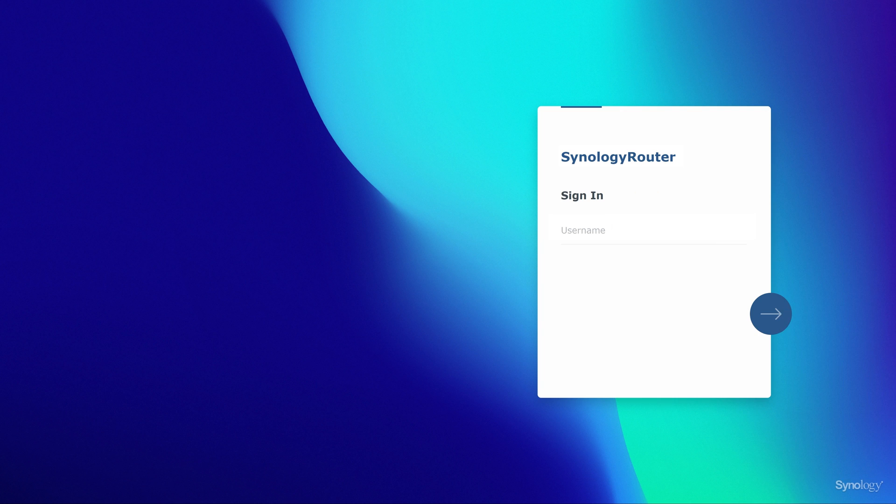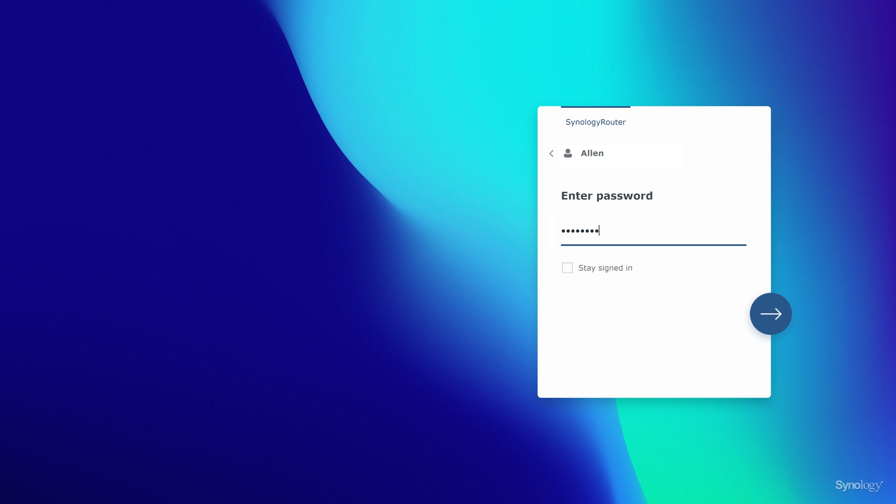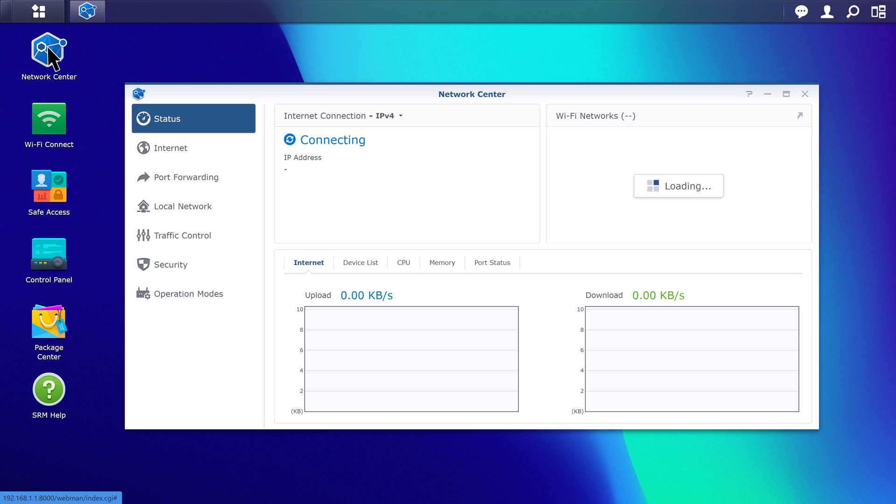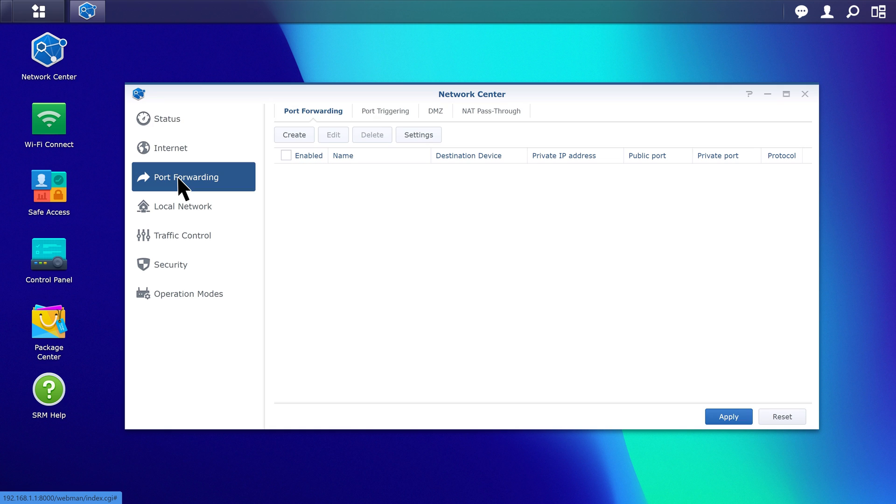Sign in to SRM and go to Network Center, Port Forwarding. Click Create.